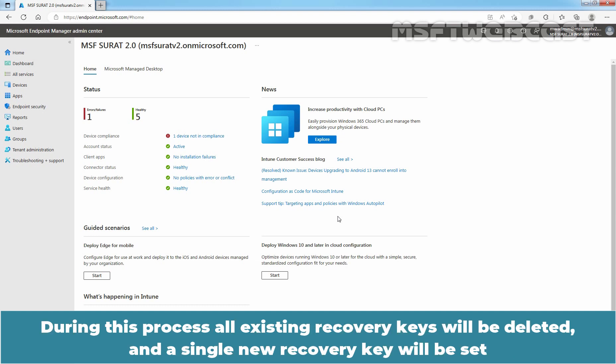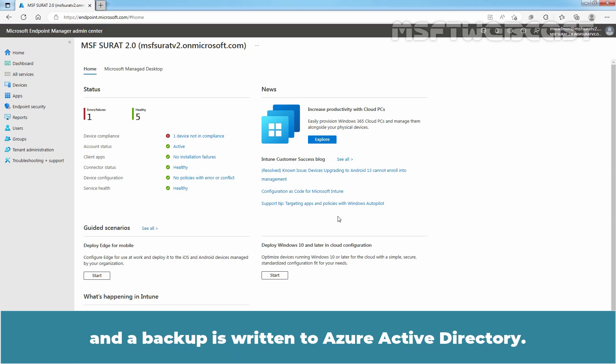During this process, all existing recovery keys will be deleted and a single new recovery key will be set and a backup is returned to Azure Active Directory.